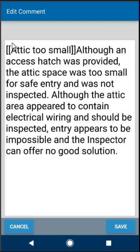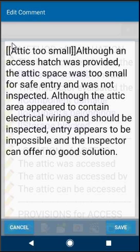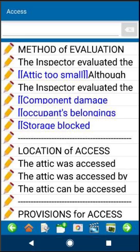If you have any questions about this, feel free to email help@homeinspectorpro.com or click on help desk on our website. Hopefully this will help you find the narratives you want easier and get your report done quicker. Thank you.